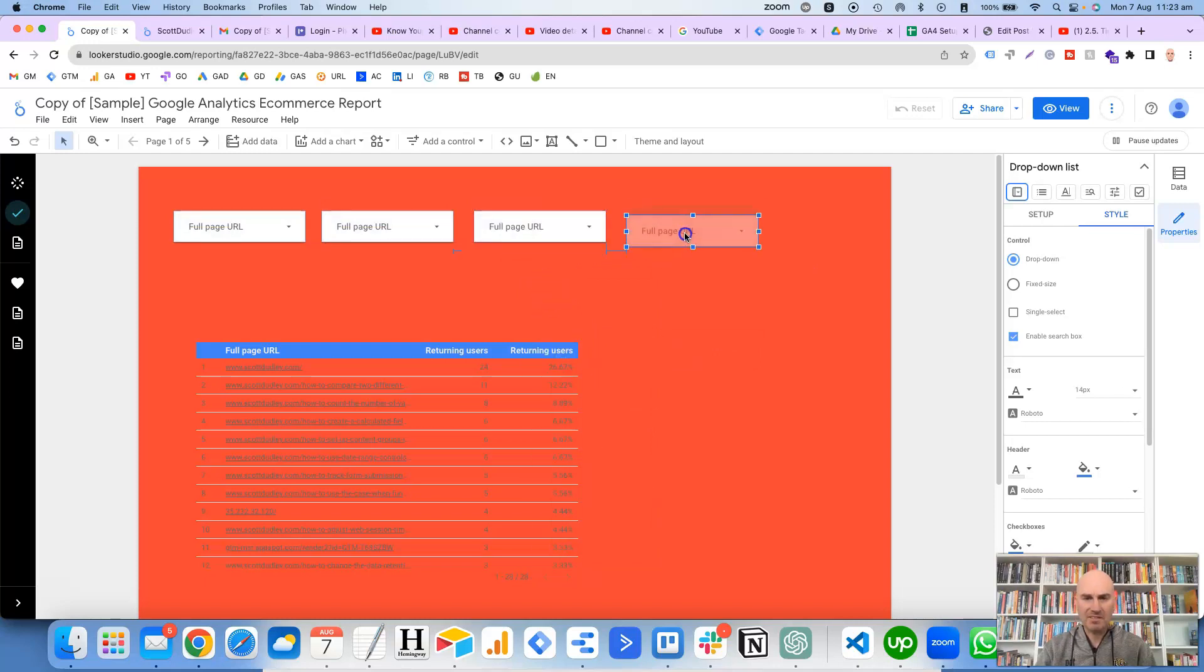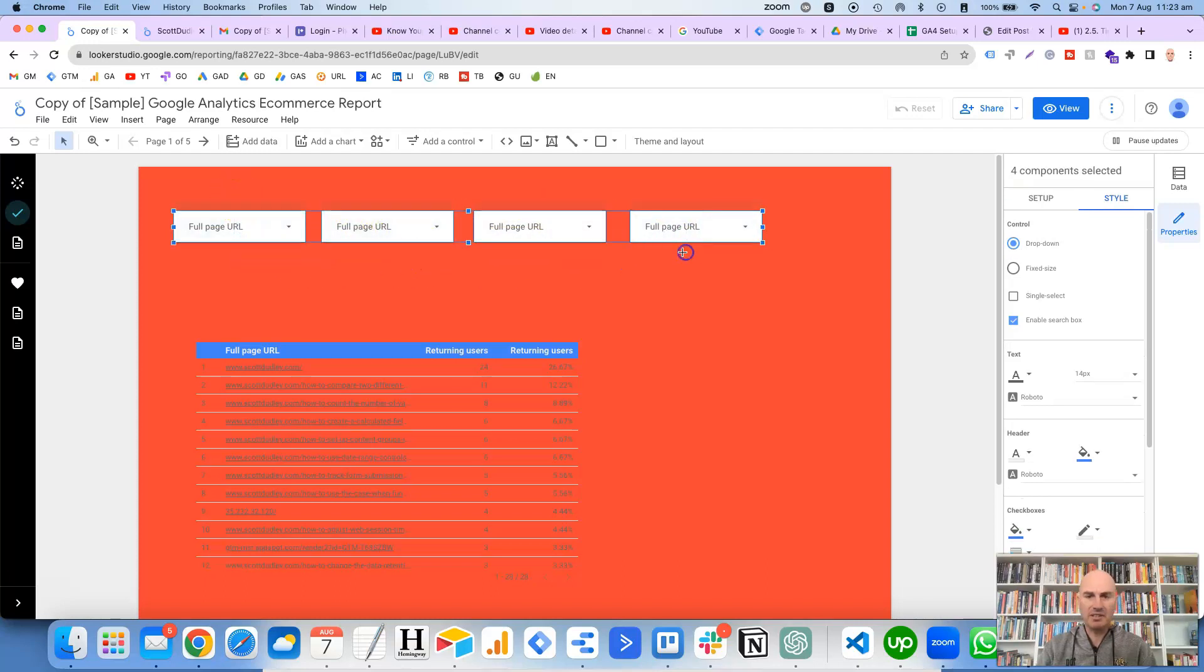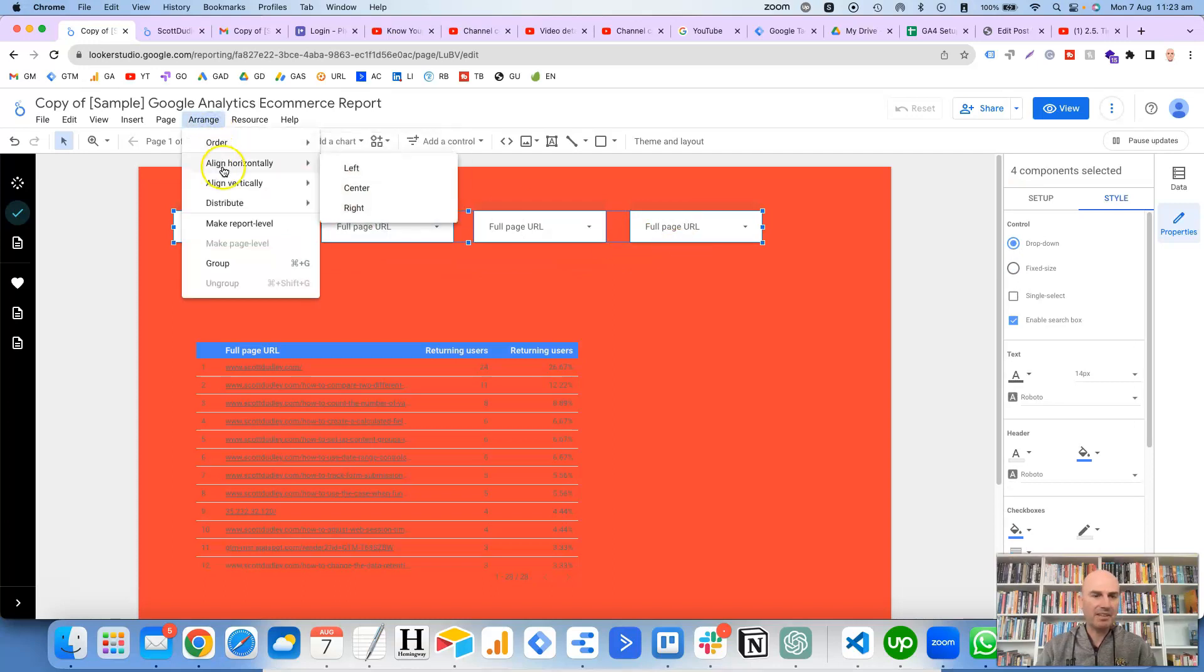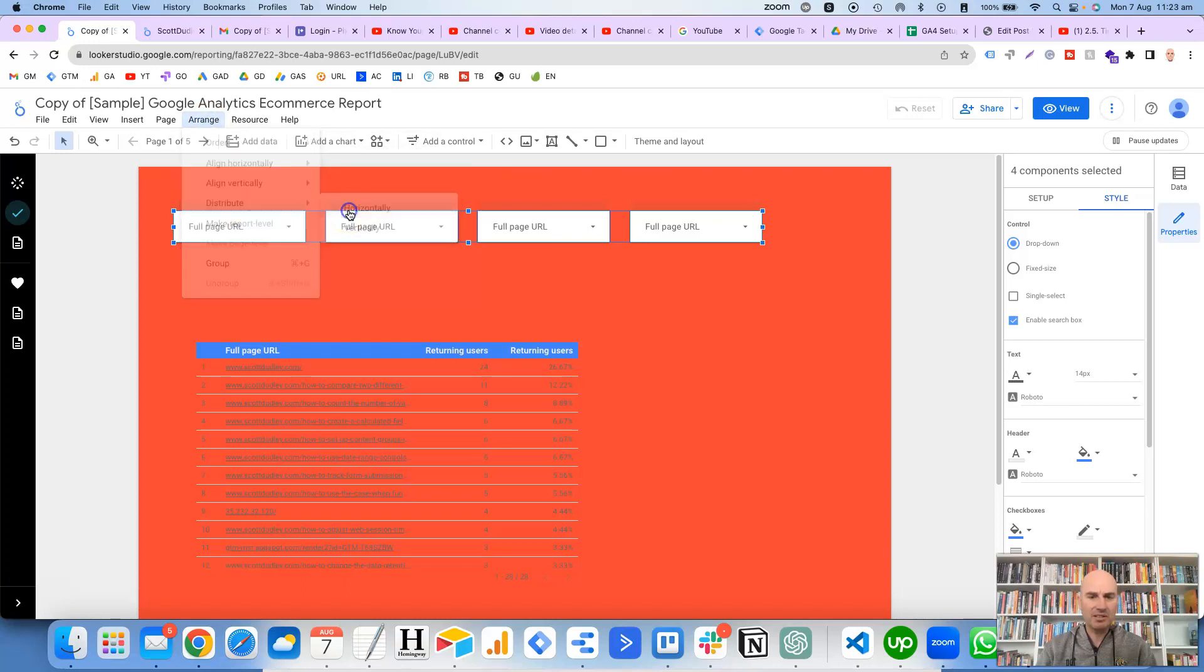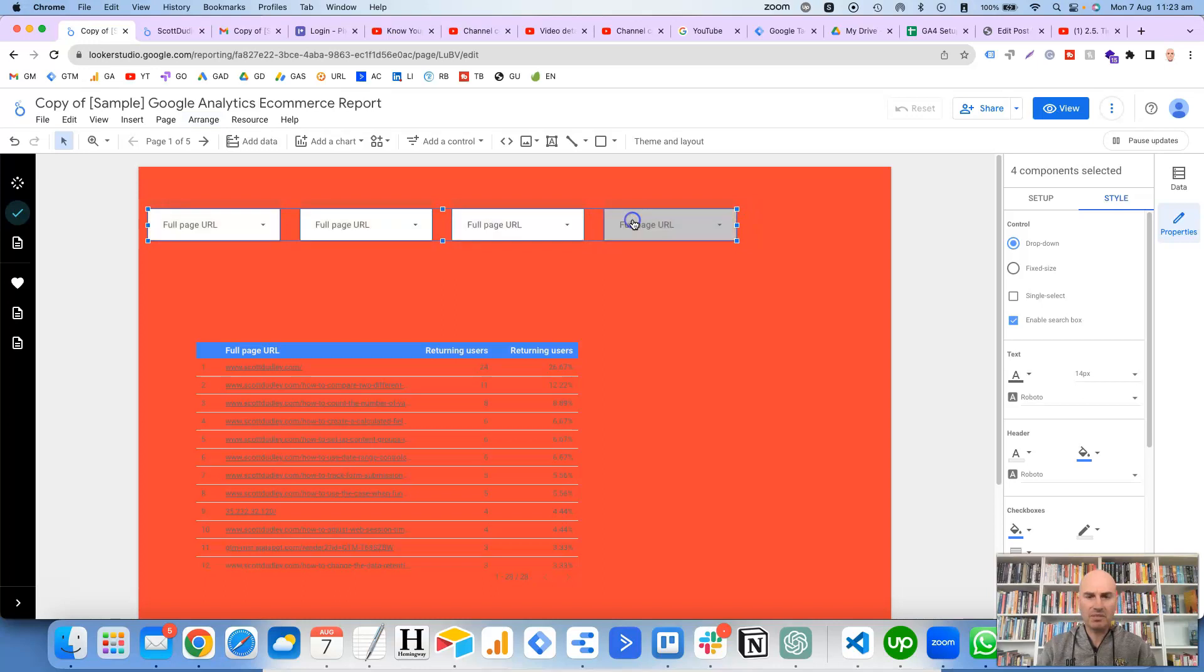and what we might just do is select all of these, and then arrange, distribute horizontally, so that the spacing between each is even. We'll just move it across a bit.